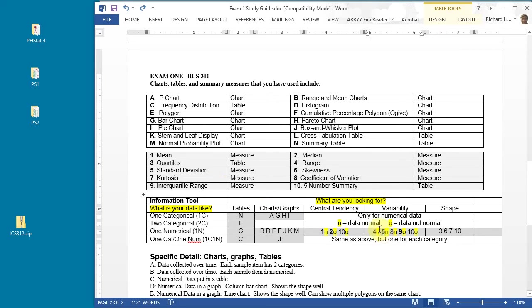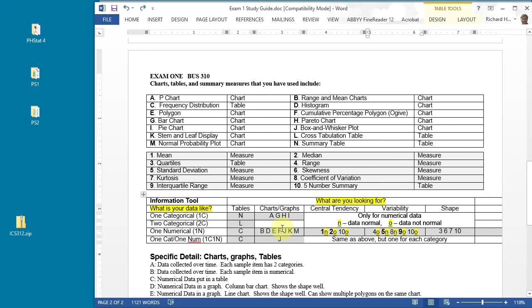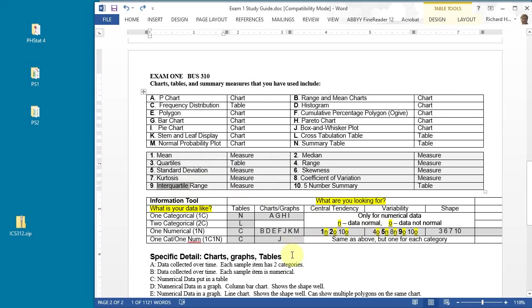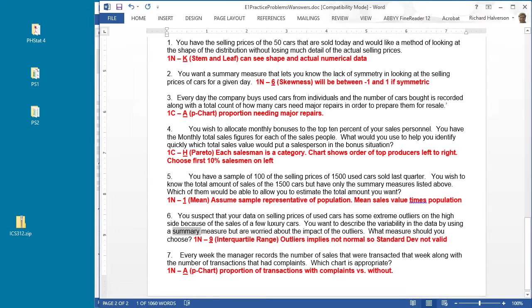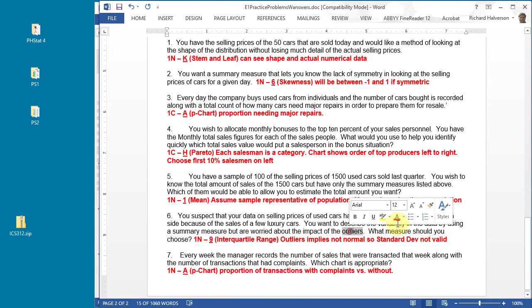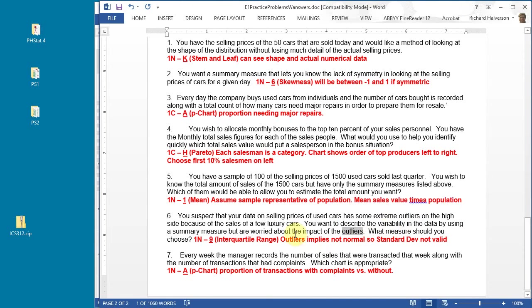Five is a good one if the data is normal, which is standard deviation. Nine is a good one if the data isn't normal. In this case, you're worried about outliers. Nine is interquartile range. You're worried about outliers which suggests it's not normal, so you would not use the standard deviation. You would use the interquartile range, so the answer is nine.